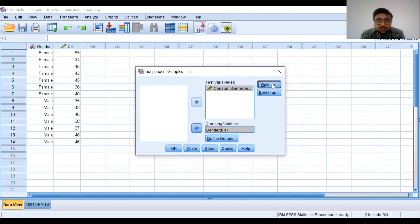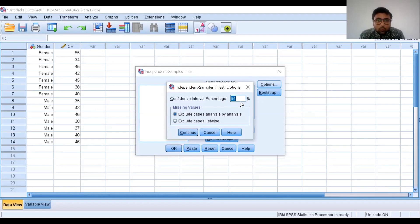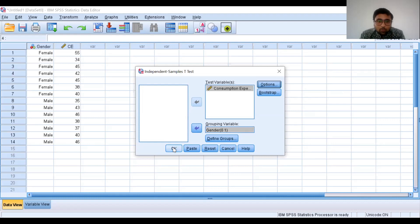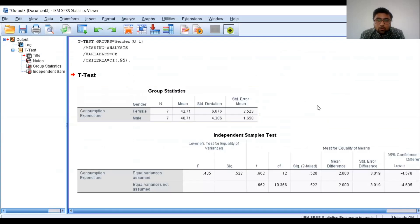Click on Options. By default, the confidence interval percentage is 95. You can change it as per your requirement, but we continue with this confidence interval percentage. In this case, our alpha — that is, the level of significance — is 0.05. Click on Continue. Now, to generate the output, click on OK. Once you click OK, the output will be generated in the output viewer window.